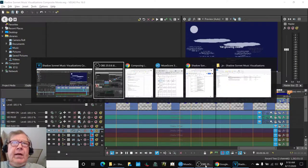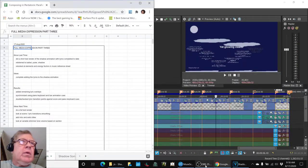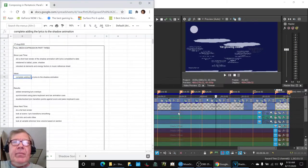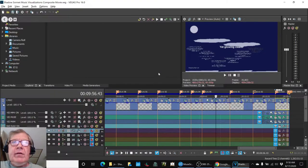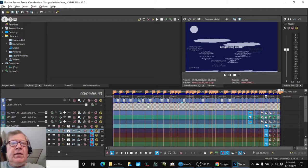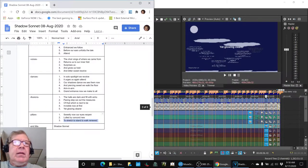In today's episode, we completed adding the lyrics to the shadow animation. And you can see that over here, there are 37 lines that we went in there.